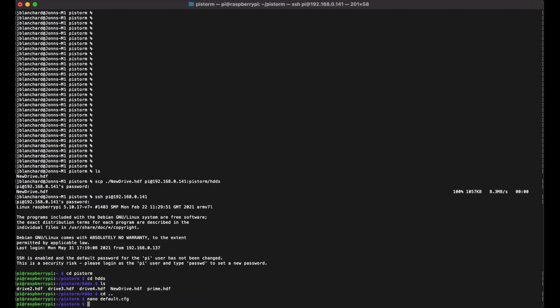So now you can go in and restart the emulator. If you've got it running as a service, you can just kill the current version of it and it will restart automatically. Otherwise, just reboot the Pi — that'll work as well. And your drive should be picked up.